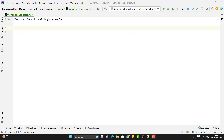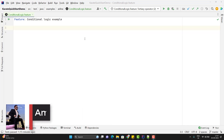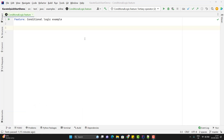We know that Karate is a feature file based framework. Let's think of some scenarios. When we hit an API you might get different status codes. If you get a successful status code, then you need to perform different steps. But if you get some error codes, then you might have some different validation steps, like verifying the error message based on whatever input you pass. If you are writing these in a programming language, you can think of if-else or switch statements. But how can we handle these kind of scenarios in Karate?